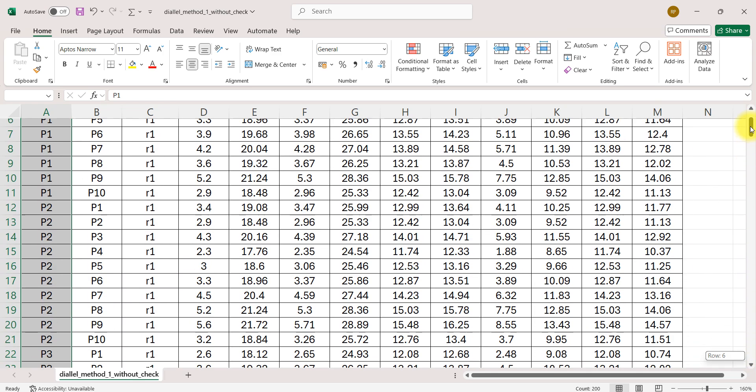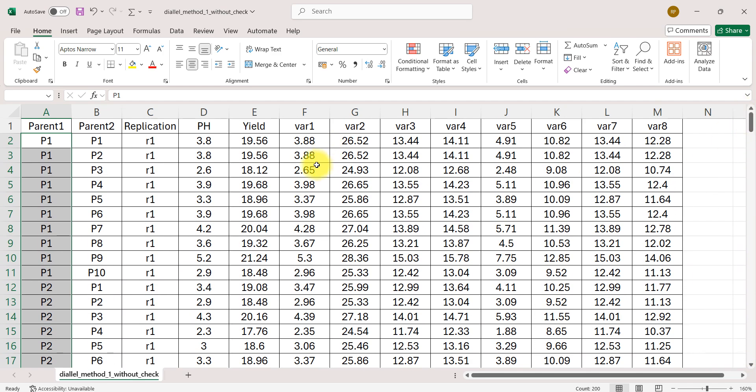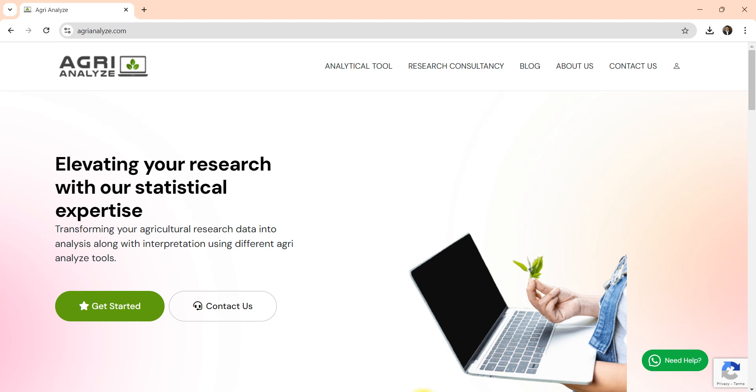Now let's go to the website. I will also show you the data arrangement and analysis with one check also.